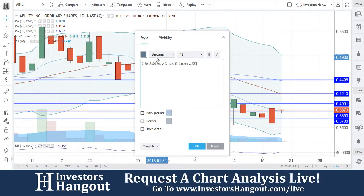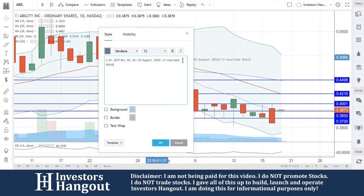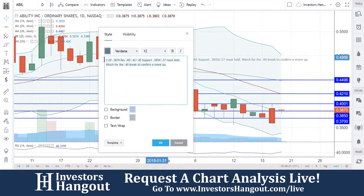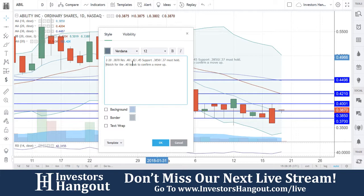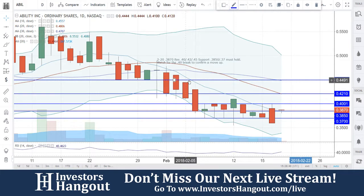Support at 38.50, 37 — I'm going to put in here as must-hold — and watch for that 40 break. So that gives you both ways what to watch for with ABIL. My personal opinion: support at 37 down there must hold. Watch for the break of 40, watch for that 40-cent break to confirm the move up. That's what we'll be watching for with ABIL.